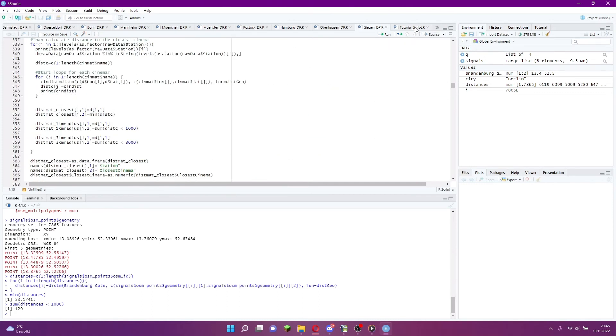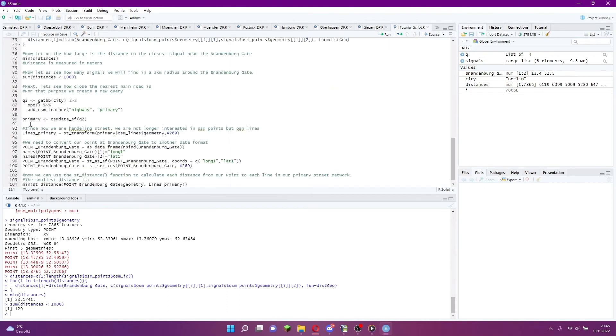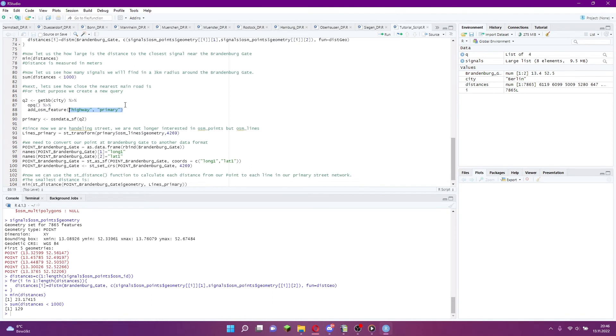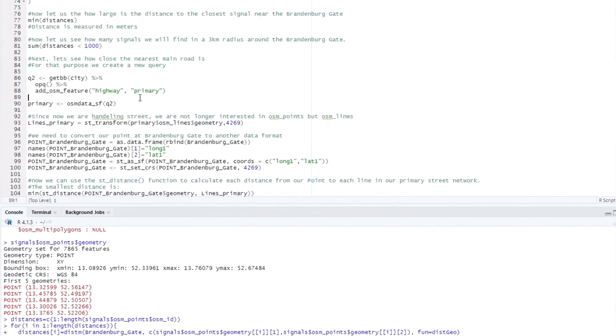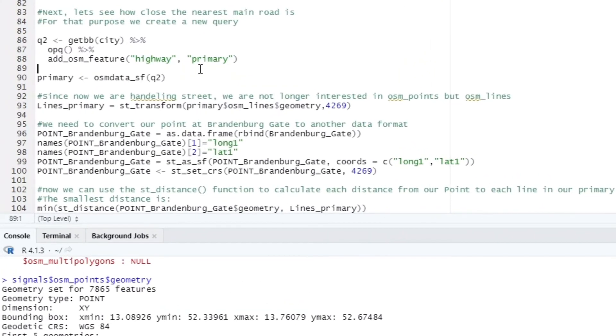Finally, I want to check if our selected point is on one of the main roads surrounding the Brandenburg Gate. To do this we create a new query. This time we look for primary highways.